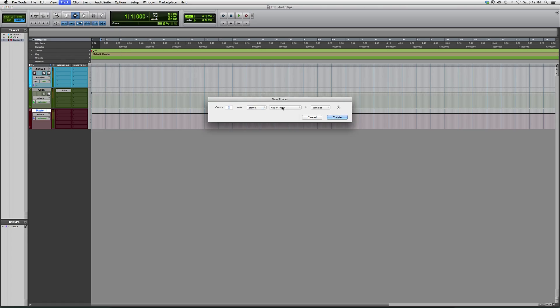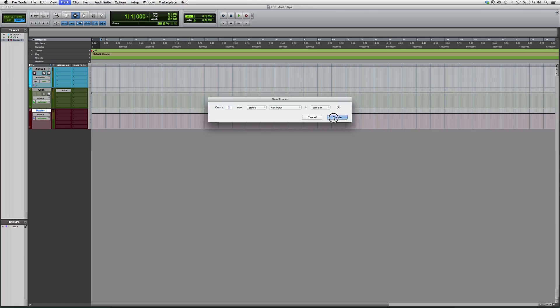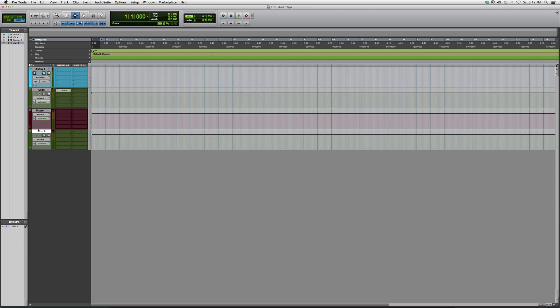We're going to click on audio track, then go down to auxiliary. Remember, always keep it stereo. On here it says create one. You can pick how many auxiliary tracks you want to create. I create them as I go. So stereo aux input, create, and this is how it looks.